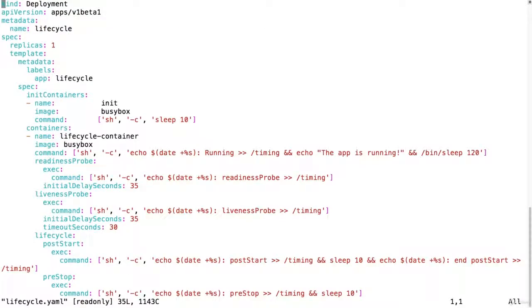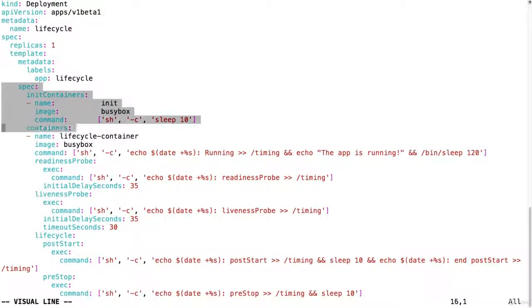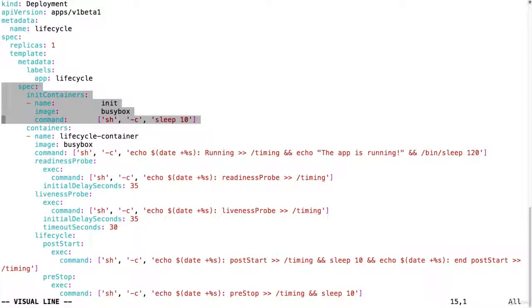This is a deployment and in the pod specification I have an init container. So this is the first container that is going to be executed. This is a separate container just like I showed you in the previous lecture. We also define an image and a command that will be executed. This container is just going to sleep 10 seconds and then exit.